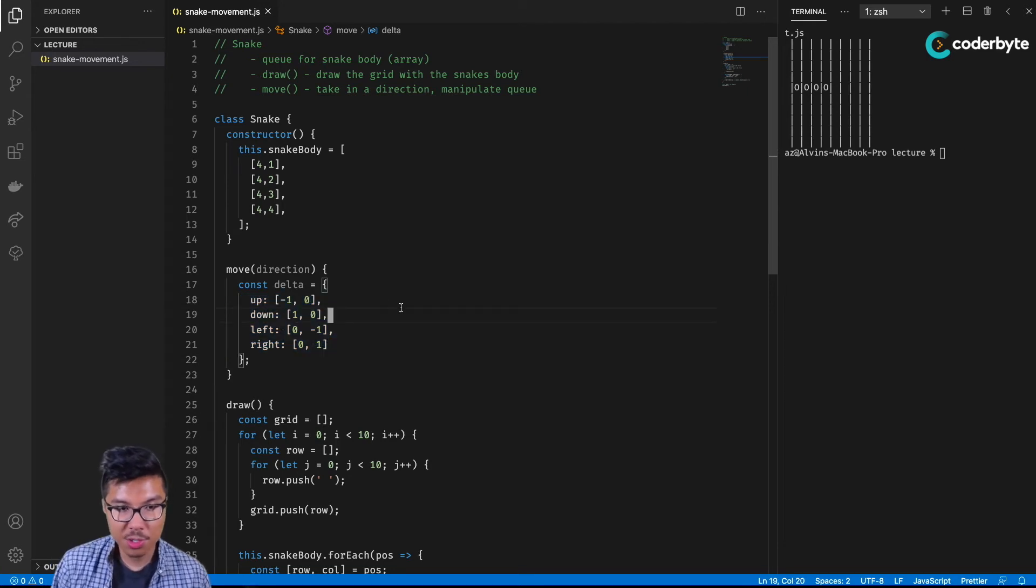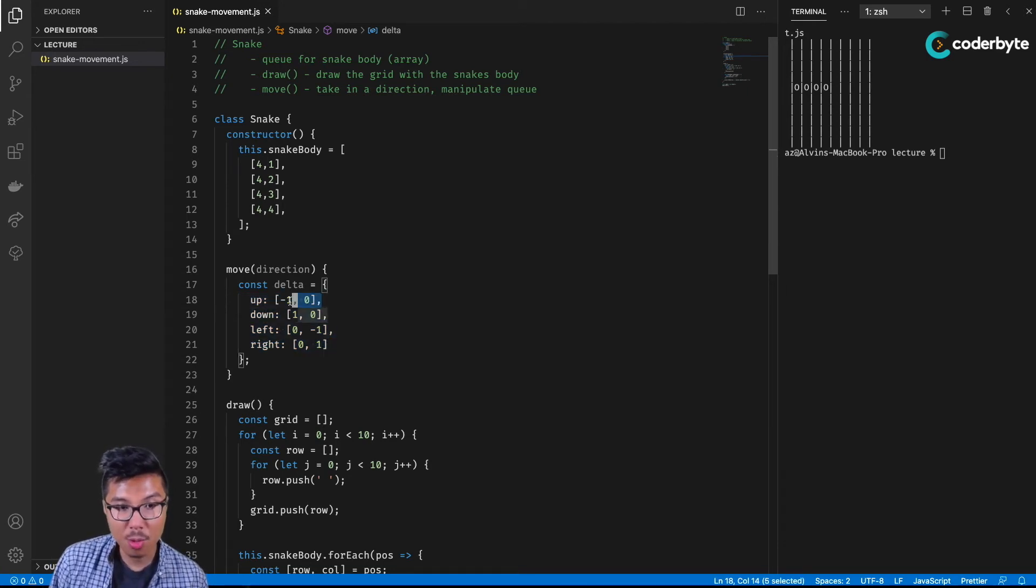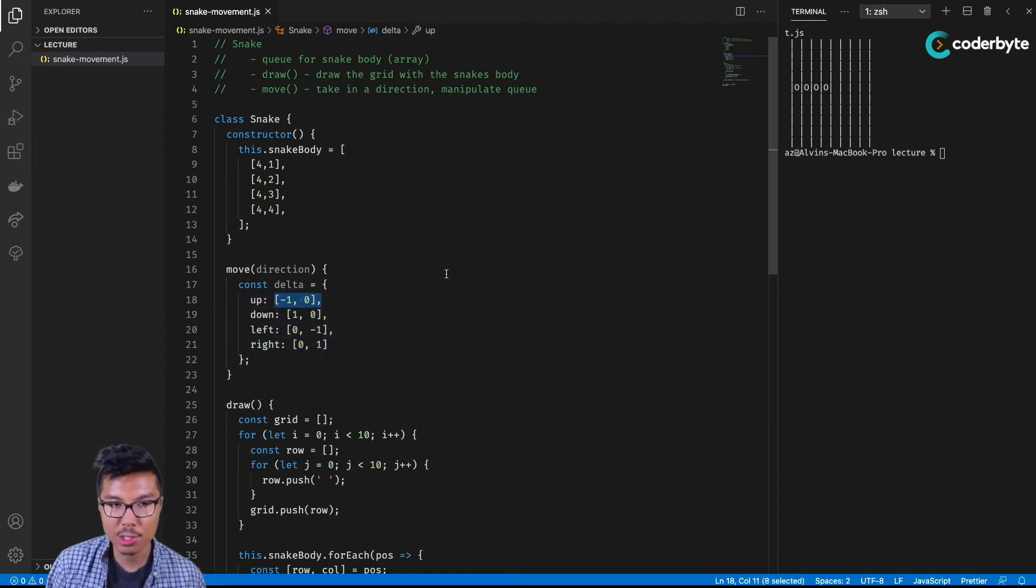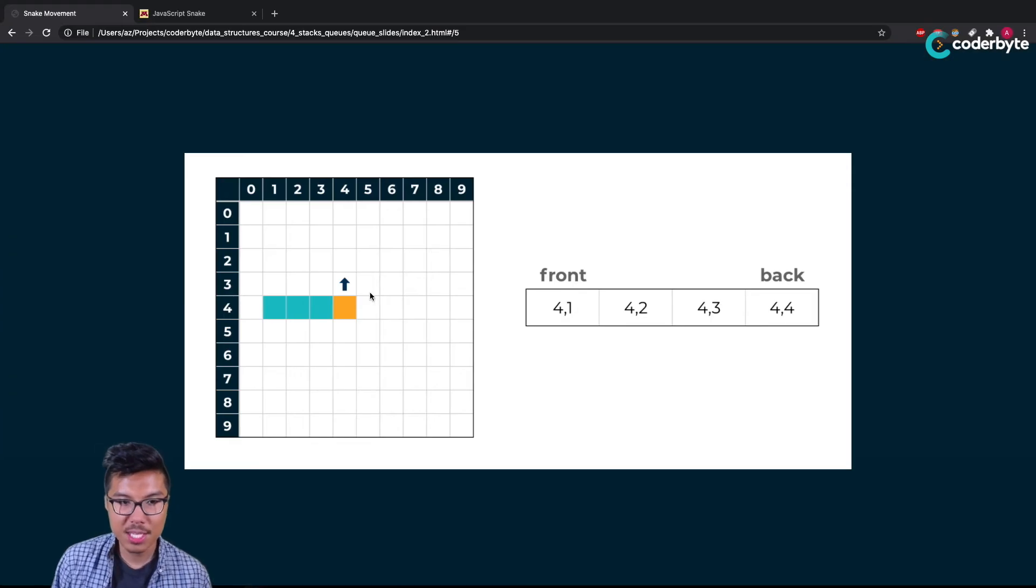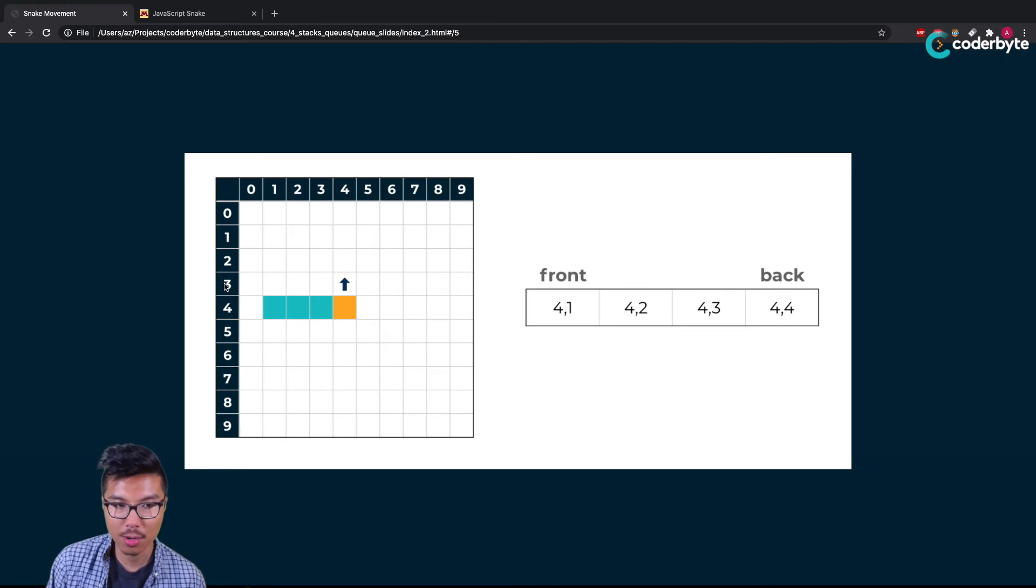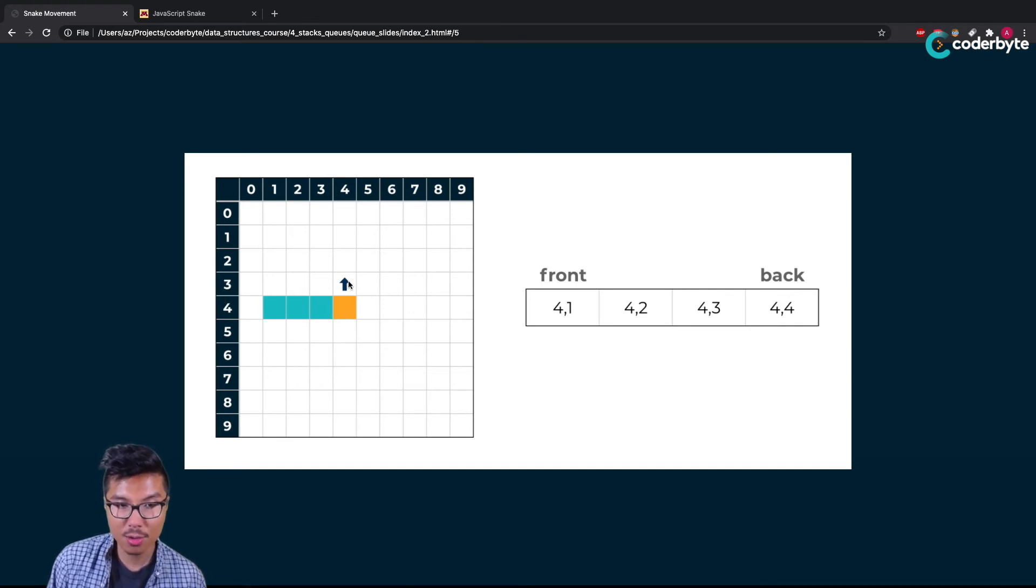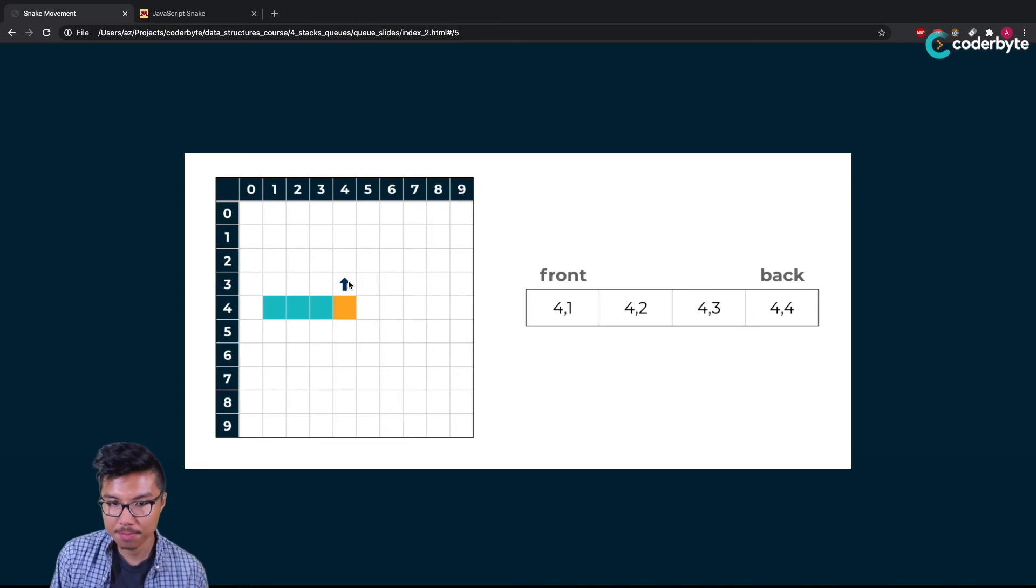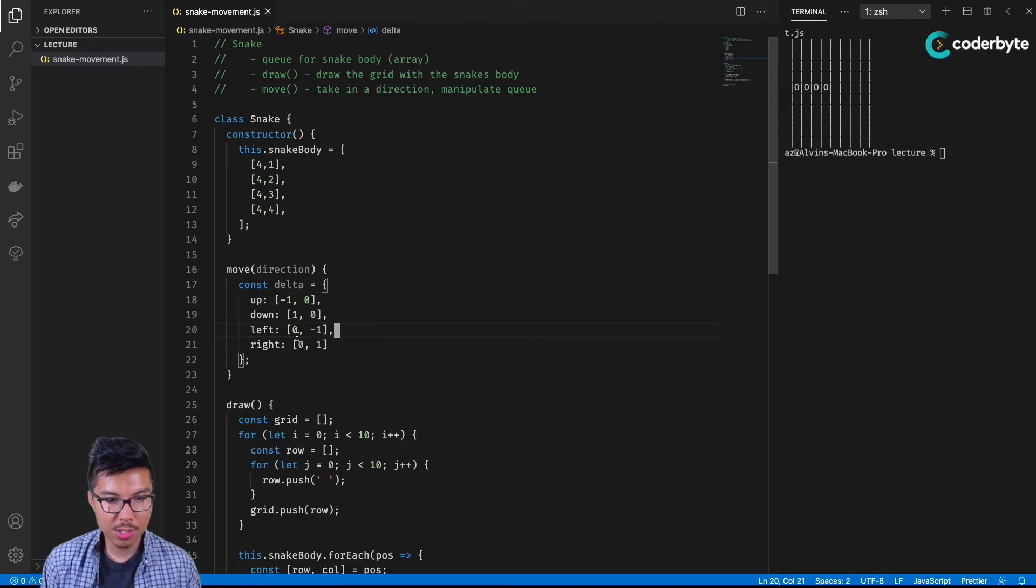In other words, you'll notice here that when I say up, I do minus one. That's because if you were at some position like 44, to go upward you subtract your row value by one. So my row decreases from four to three if I'm going upward. Cool.